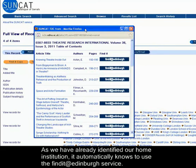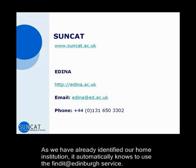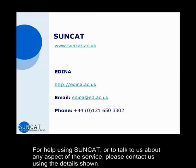As we have already identified our home institution, it automatically knows to use the Find It at Edinburgh service. For help using SunCat, or to talk to us about any aspect of the service, please contact us using the details shown.